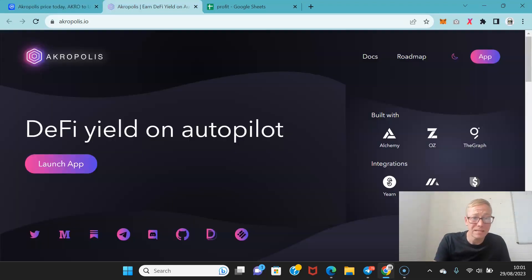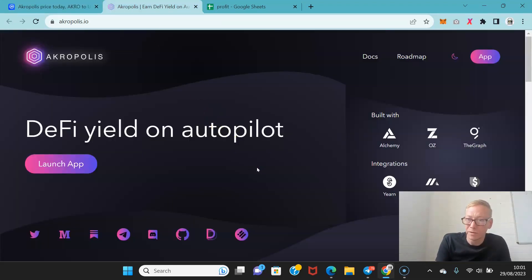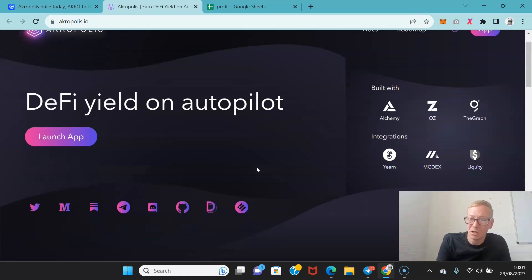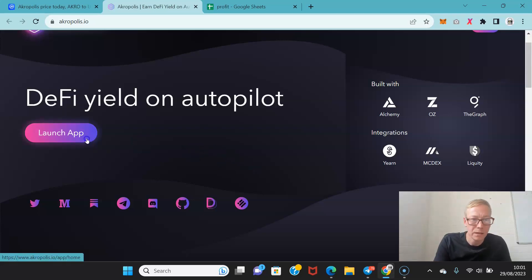And Acropolis as I said, you can earn solid DeFi yield. It's built with Alchemy, OZ and the graph. It's got integrations from Yearn, MCDX and Liquity as well.